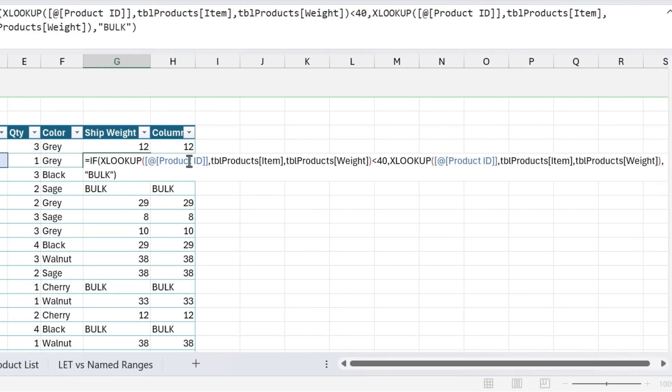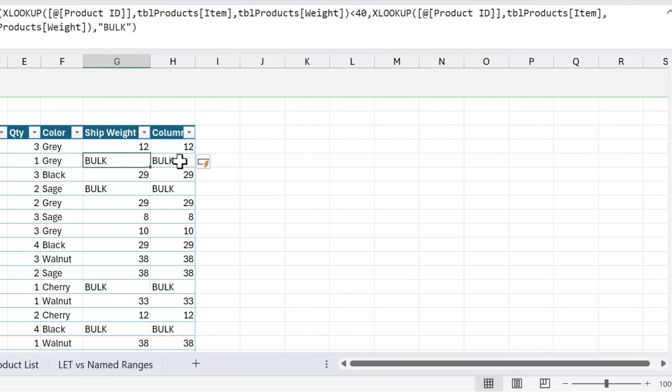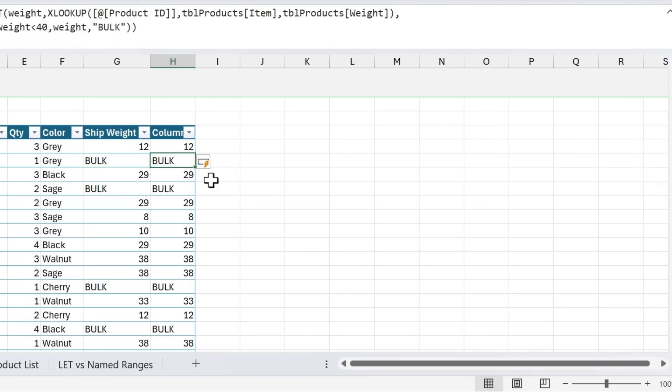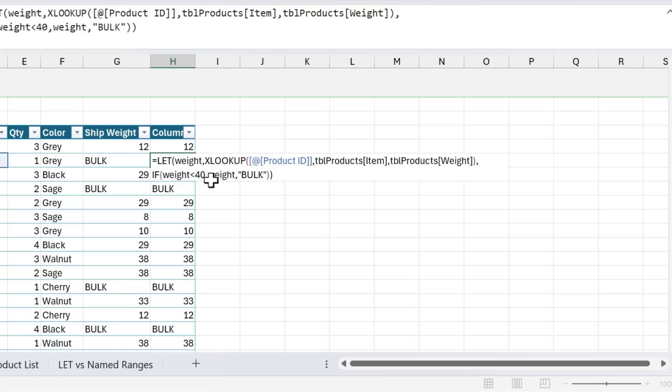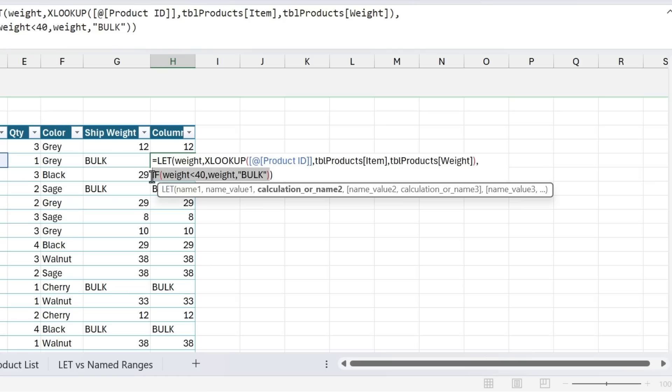it's just simplified, it's a bit easier to read. Of course, you'll need to know what the LET function does. And your users of your file will also need to know how LET works in order for this to really be simplified. But once you do know that, then you can simplify these formulas and make them easier to read. So that's the basics of the LET function.